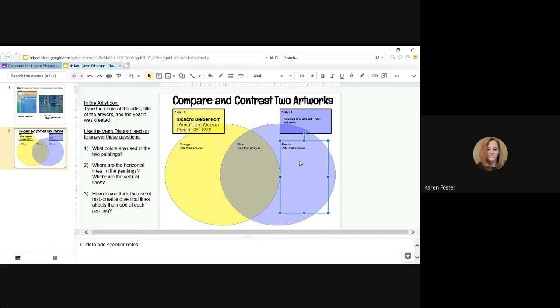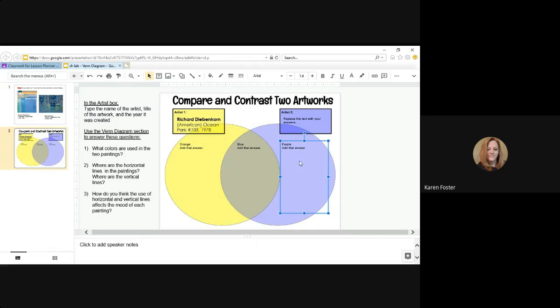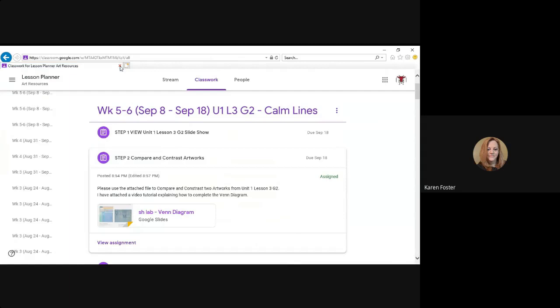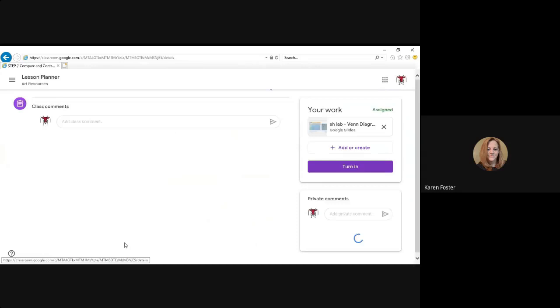This concludes the tutorial. When you're finished, all you need to do is close it and it will save your changes. Go to view assignment and you can turn it in.